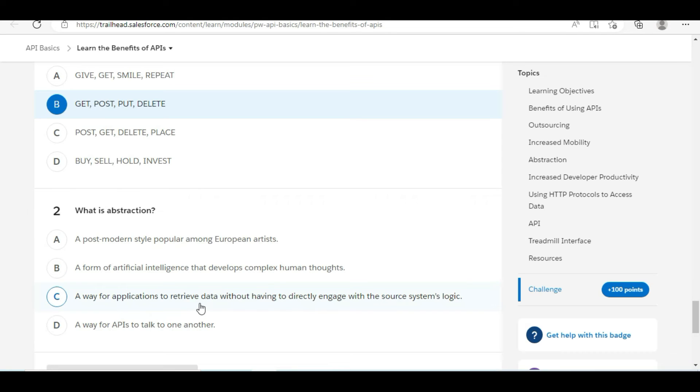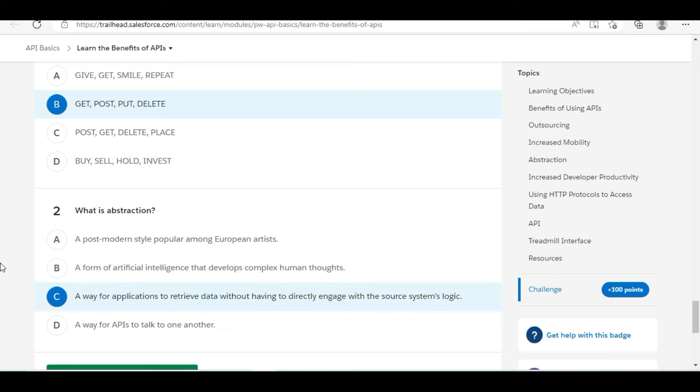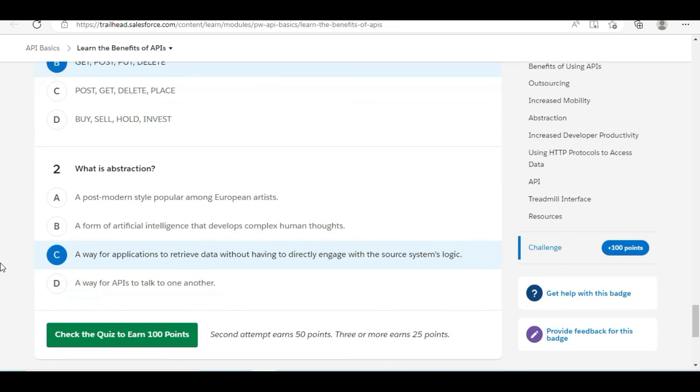A way for applications to retrieve data without having to directly engage with the source system's logic. So yes, C is the right answer for the second question. Abstraction is a way for the application to retrieve data without directly engaging with the system's logic.